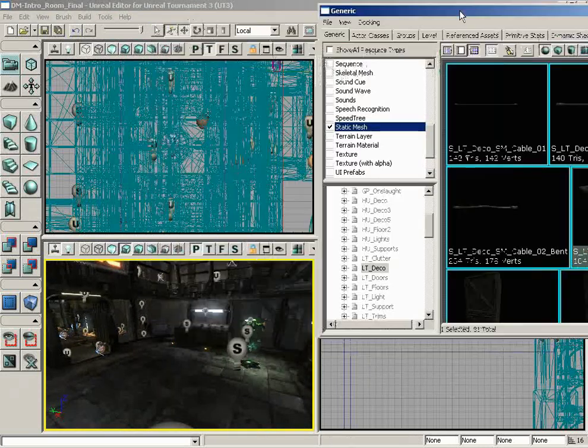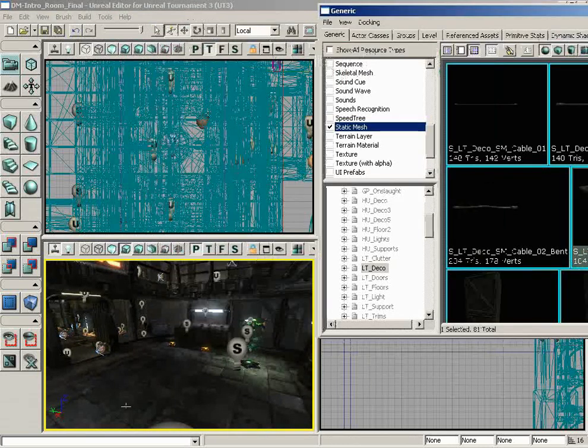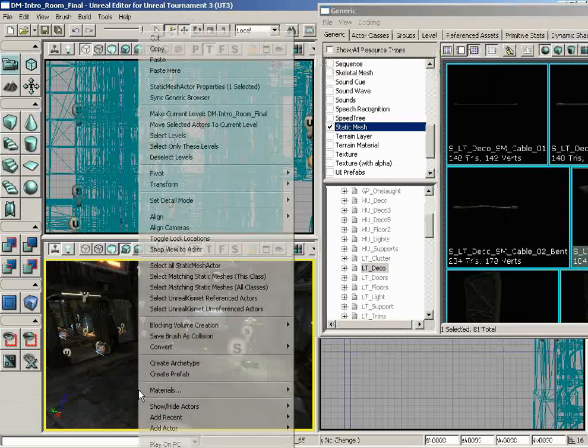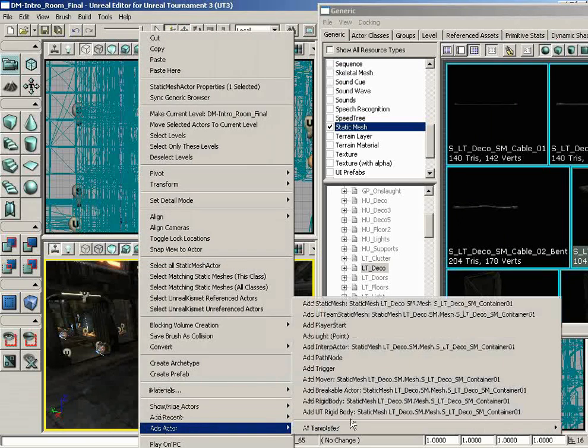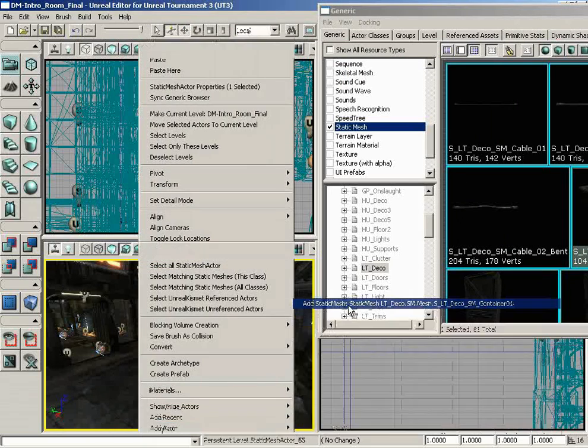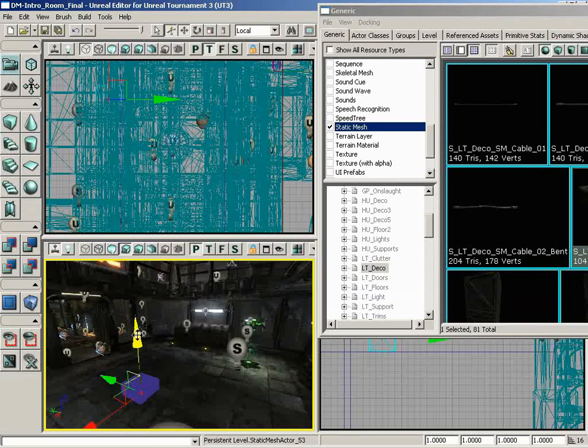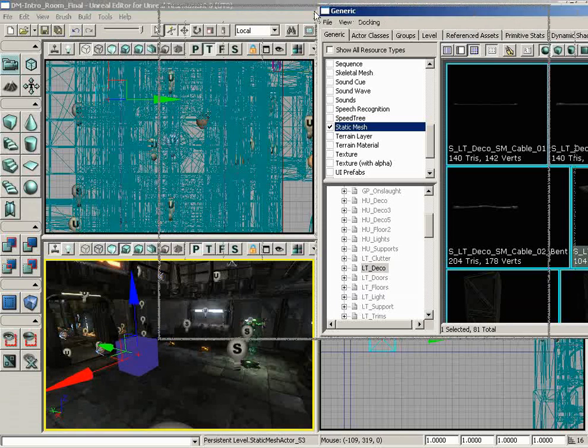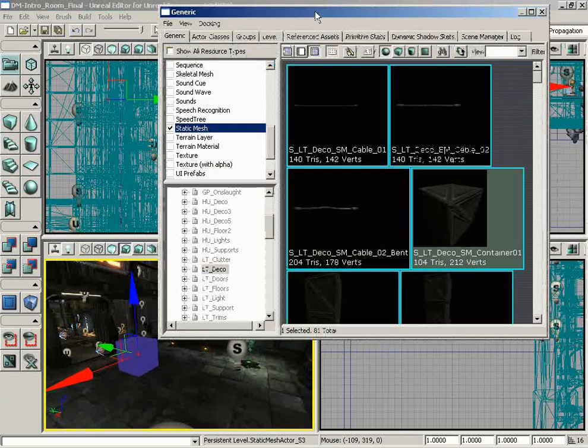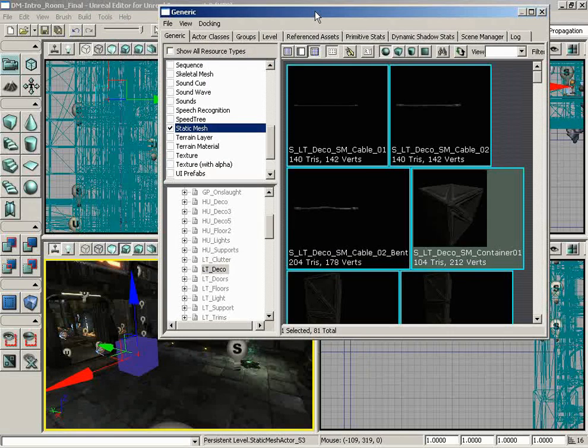So here we go with LT-DECO-SM-CONTAINER-01, which is a crate, and you can't get enough crates in a game. So let's place one of these in the map. Now, I'm very limited on screen space, so please bear with me. But if I right-click here on the floor, we can go to Add Actor, and there's a static mesh. And now we've placed that into our map, so we can move that around and position it wherever we need it to be. So that's a quick look at placing objects into your map as they are found in the generic browser.